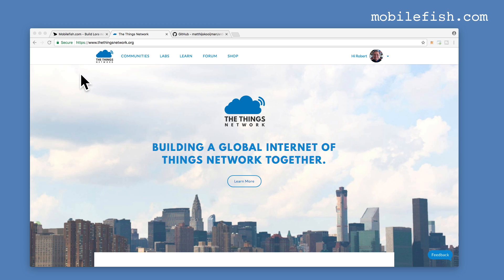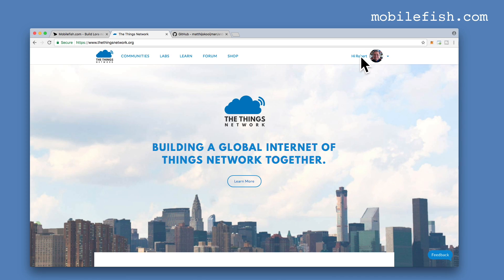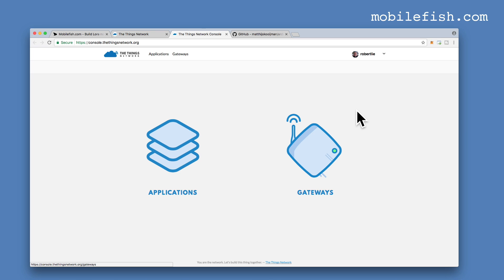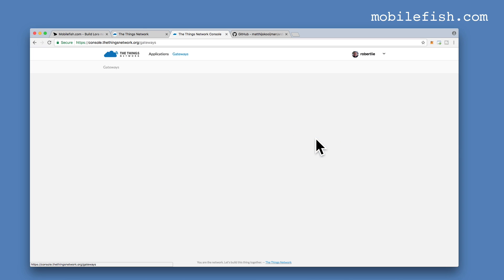The next step is go to the Things Network website, go to www.thethingsnetwork.org, log in. I'm already logged in. Click on this link and select console. You need to register your gateway, add an application and register a device. I've already registered my gateway.